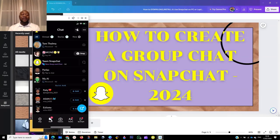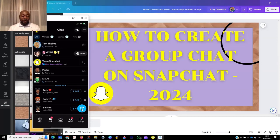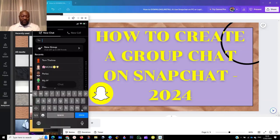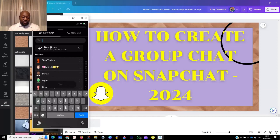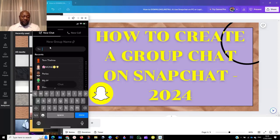Click on Chat. When you click on Chat, go to the top right-hand corner where you see the New Chat icon and click on it. When you click on New Chat, you will see a two-person icon — click on that and you are going to see New Group.